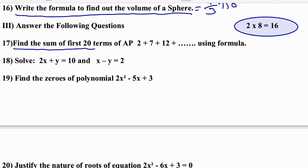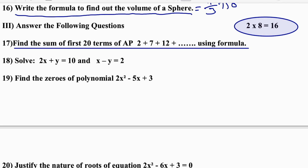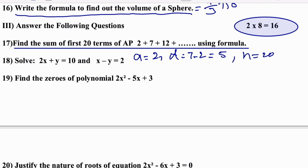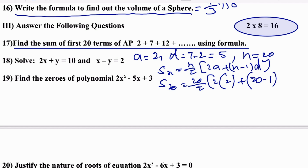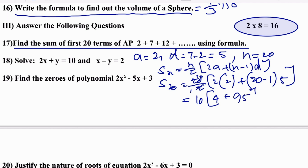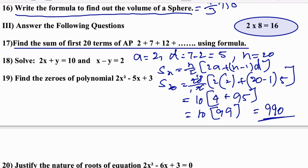Find the sum of the first 20 terms of AP: 2 + 7 + 13... Using the formula: a = 2, d = 7 − 2 = 5, n = 20. Sₙ = (n/2)(2a + (n−1)d) = (20/2)(4 + 19×5) = 10(4 + 95) = 10 × 99 = 990. The answer is 990.